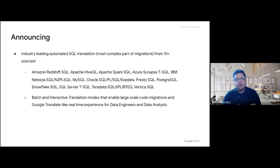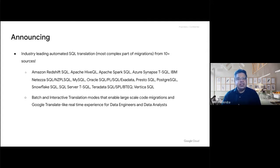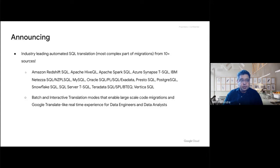These translations are smart because they are source context-aware and customizable based on how your existing data warehouse code is written. They also have very intuitive, next-actions-oriented prescriptive output. We are announcing industry-leading automated SQL translation for all of these sources, which include Amazon Redshift, Apache Hive, Apache Spark, Azure Synapse, Netesa, MySQL, Oracle, Presto, Postgres, Snowflake, SQL Server, Teradata, and Vertica.